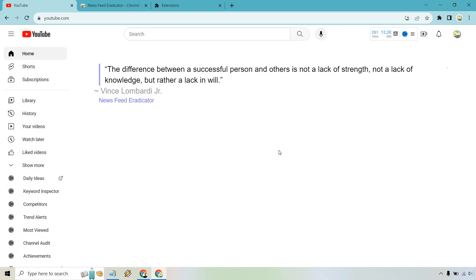The difference between a successful person and others is not a lack of strength, not a lack of knowledge, but rather a lack of will. That's not the only quote that you're going to be seeing, but nevertheless, you are now distraction free on your YouTube homepage.